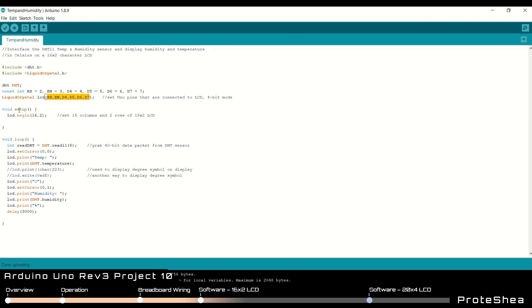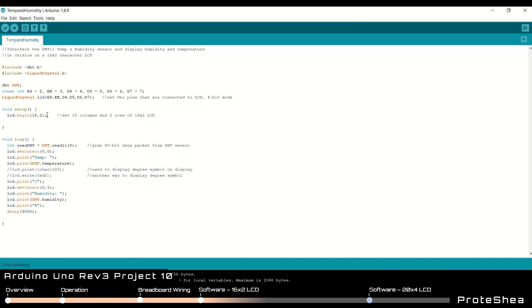Next we only call one function within our void setup, which is lcd.begin, and we're using a 16x2 so we just pass in two arguments. One to specify the 16 columns and the second argument to specify the two rows. Now in the next software example we're going to use a 20x4 example and we'll show you how to pass in those arguments.